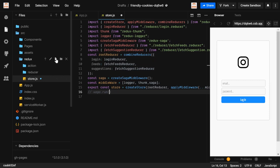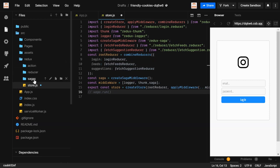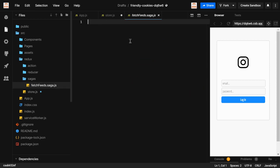Now I'm going to create a new directory called 'sagas', because there may be more than one saga to create. Inside it, we're building one saga file called fetchFits.saga.js. We're going to create two generator functions. You can create any number, but there are two categories of generator functions in a saga: a watcher function and a worker function.